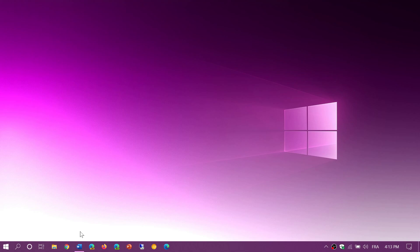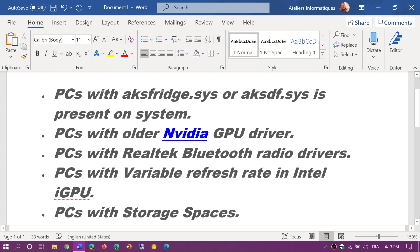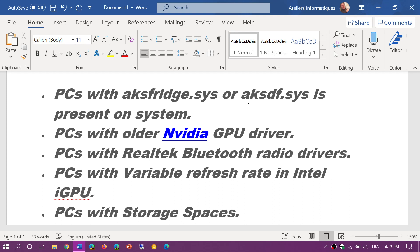What they are removing as blockers is anything related to if the PC had these files: aksfridge.sys and aksdf.sys. You couldn't upgrade, there was a blocker. Well, now you will be able to upgrade.